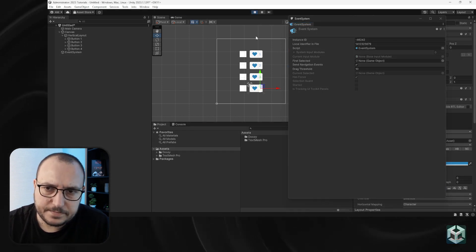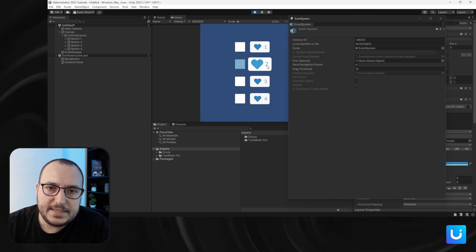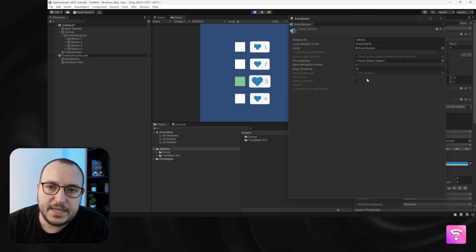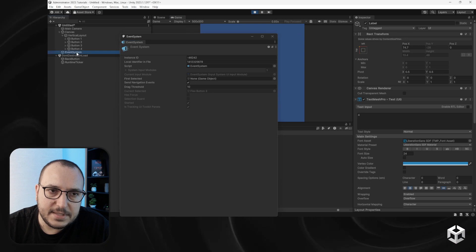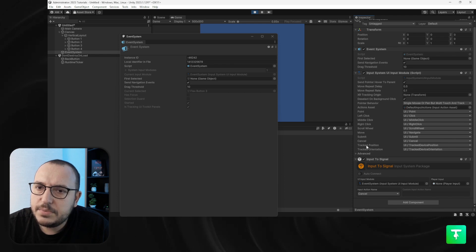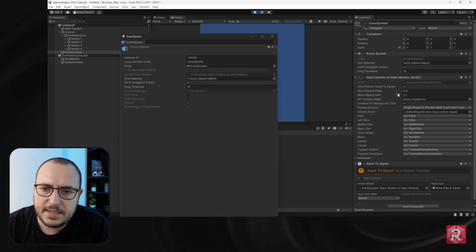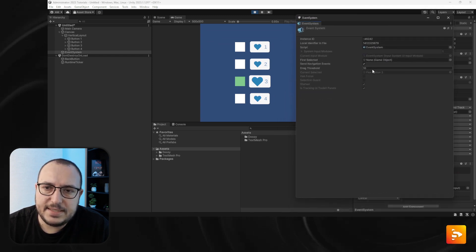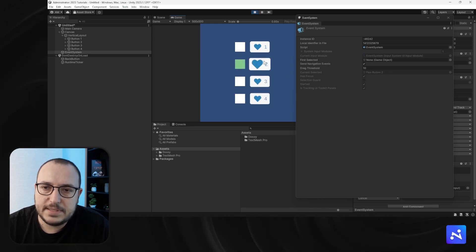Let's enter play mode. Right now there isn't any selected game object. The moment I click number two, now it's currently selected. If I click three, this will change. And if I click anywhere outside — because there's an event system setting that deselects when you click the background — now nothing is selected.